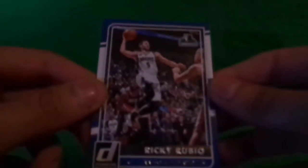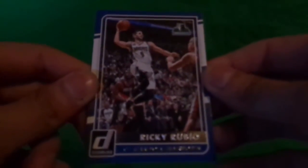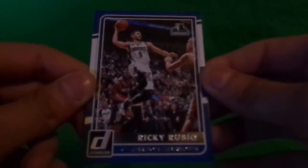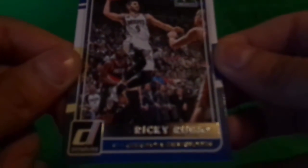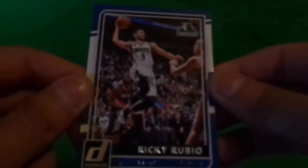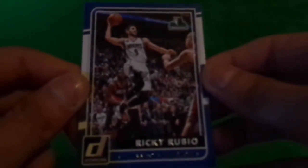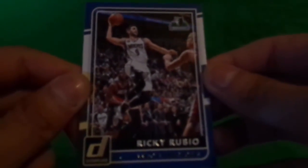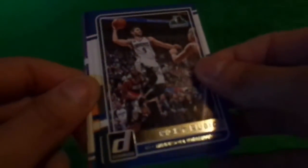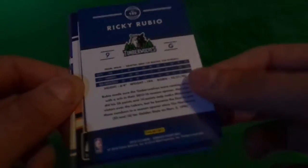All right, guys. I'm back. We got Ricky Rubio. It's not that blurry. Kind of blurry, guys. Sorry for that. Here's the back.